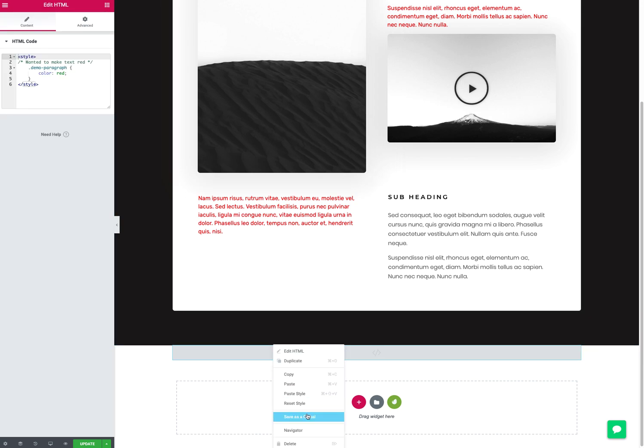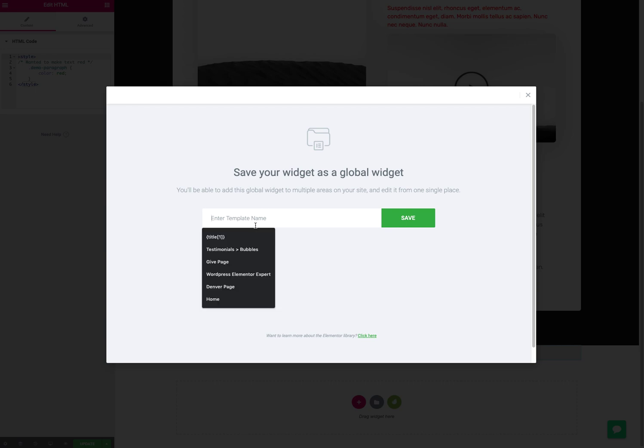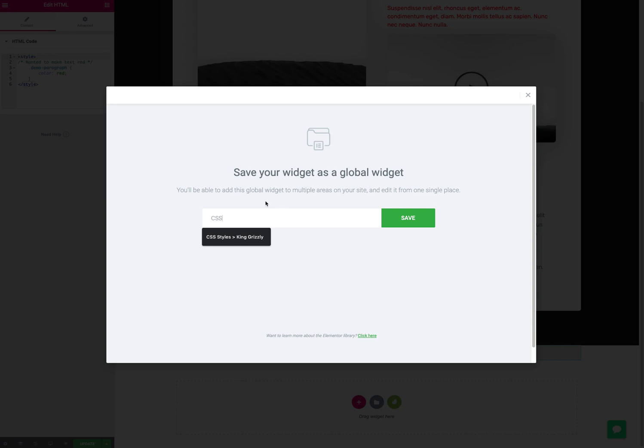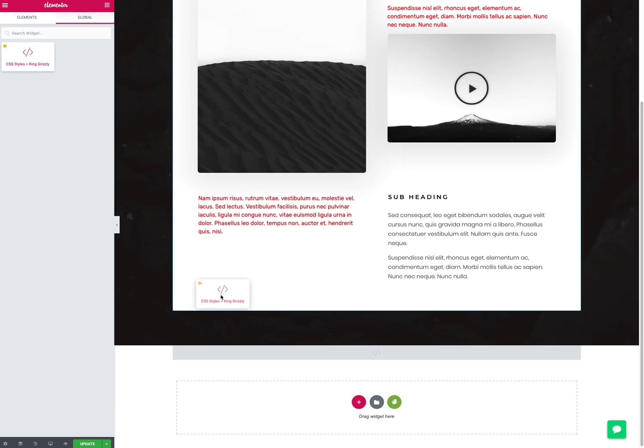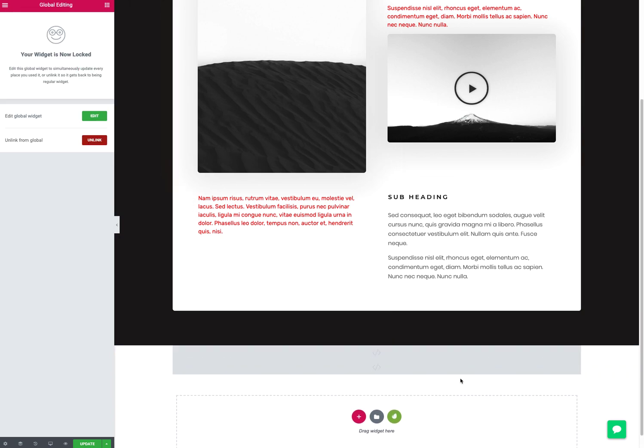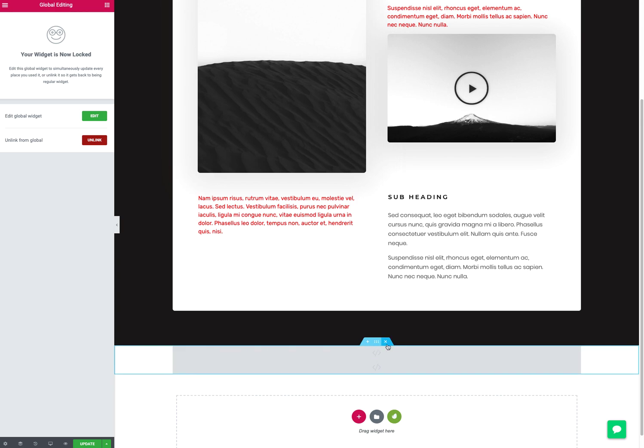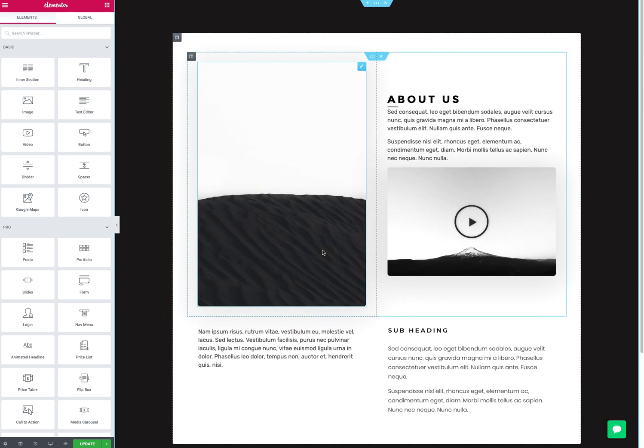I don't have any on this site, but I'll go ahead and save it so you can see. So save as global, call this something like 'CSS styles King Grizzly,' save. If I go, now we see we have this here. I can drag it in, and I actually would want to do that on any new pages. So hopefully this is helpful. Let me know if you have any questions. Thanks.